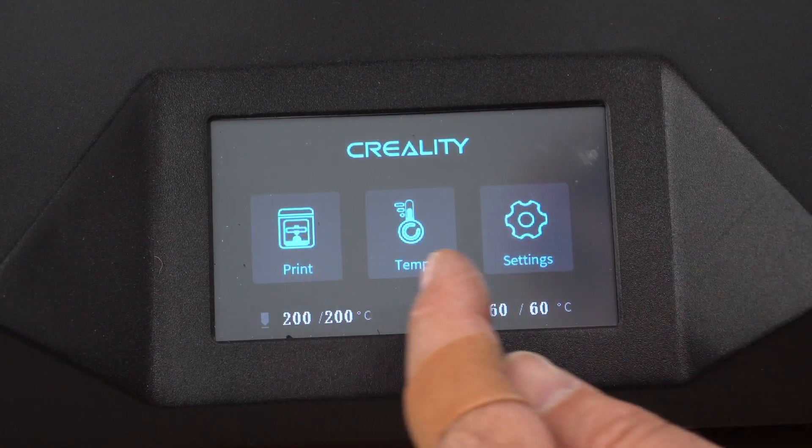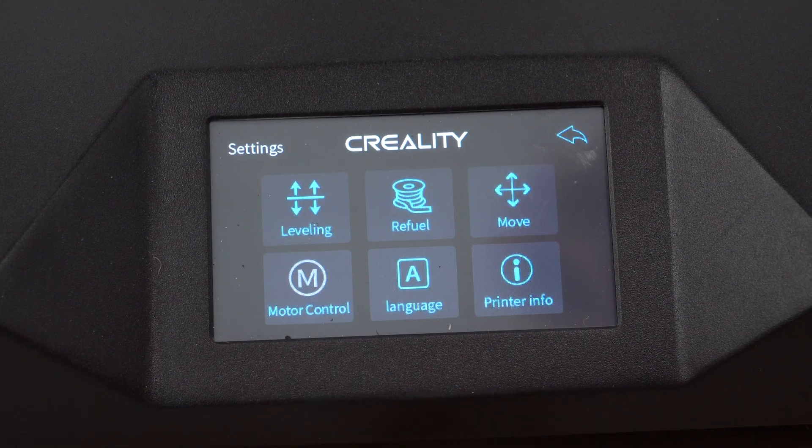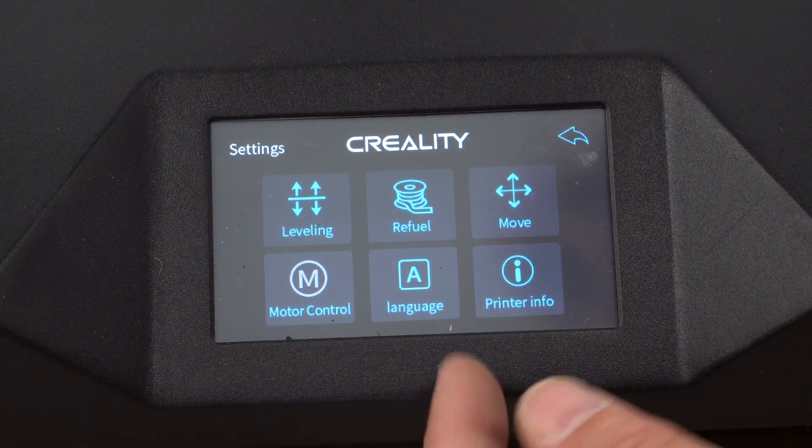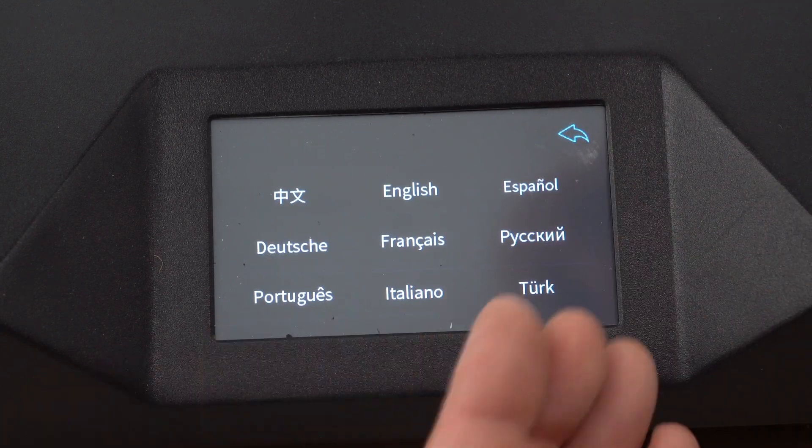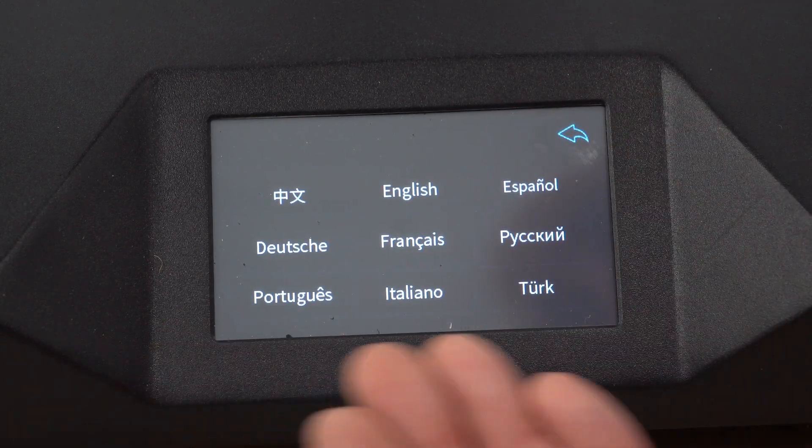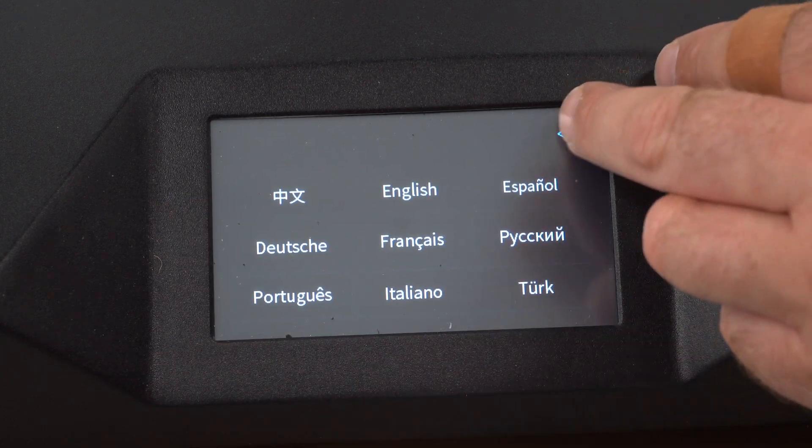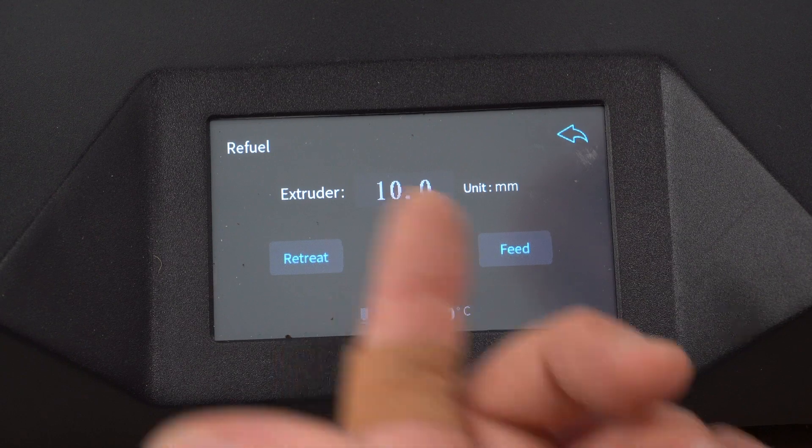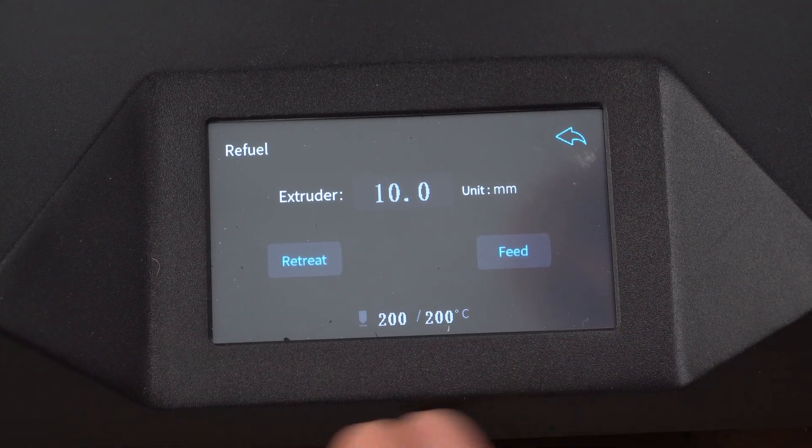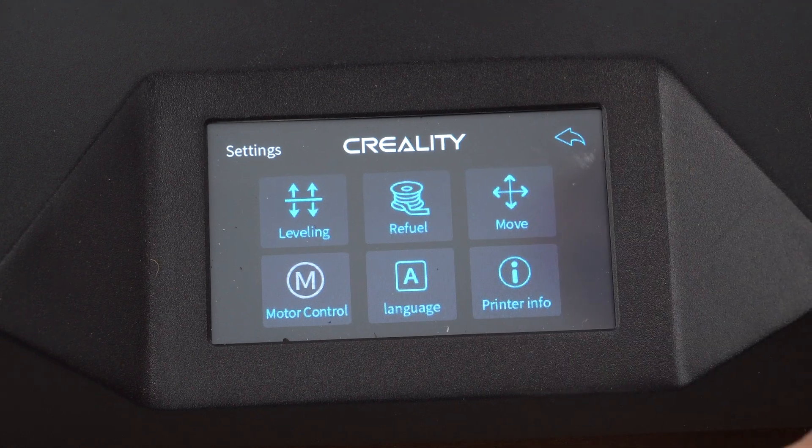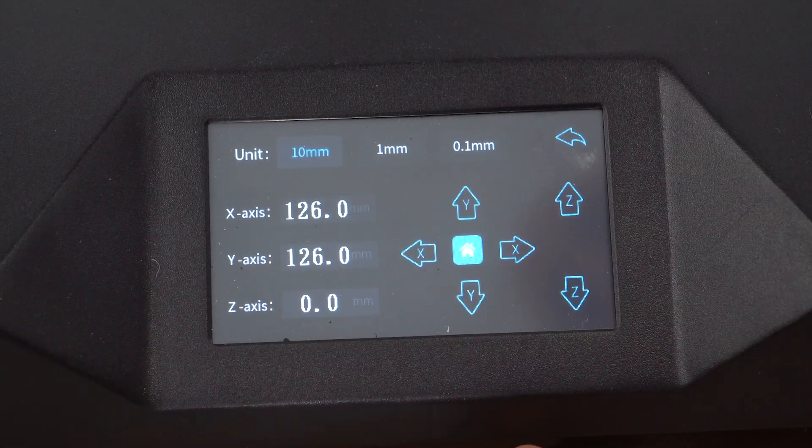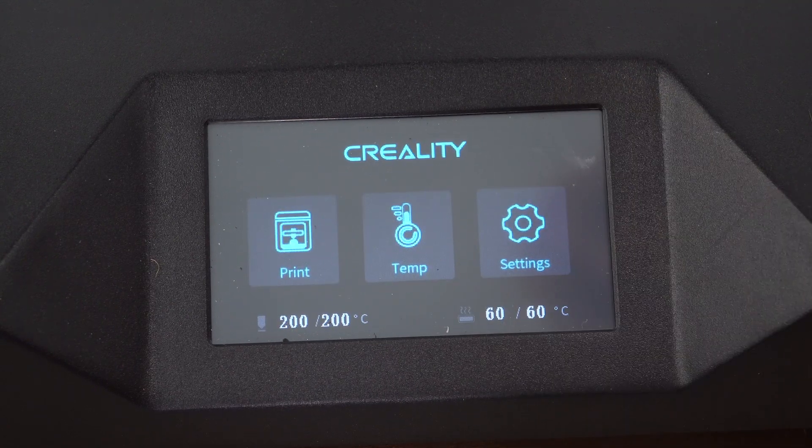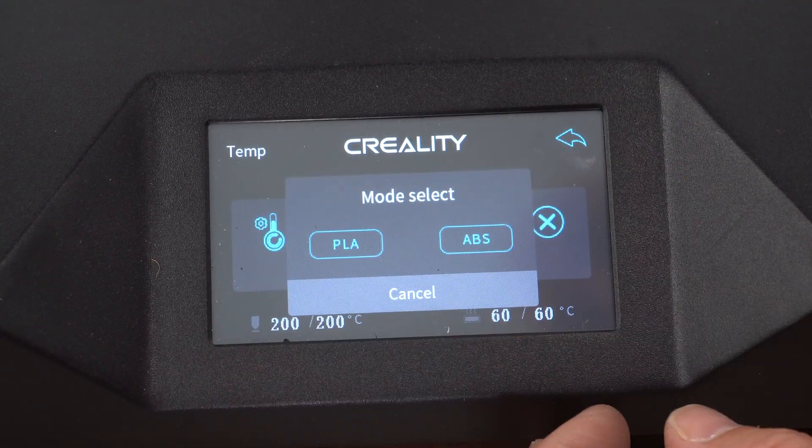So just to take you through the menus, we have leveling. This is motor control. You can turn the motors on and off. The printer info is here. You can switch the language. If you don't speak English, it has Spanish, Portuguese, Italian, looks like even Turkish. The refueling here, you can refuel. I don't recommend refueling from the printer. I prefer to do that manually always. You can move your accesses. So very straightforward.